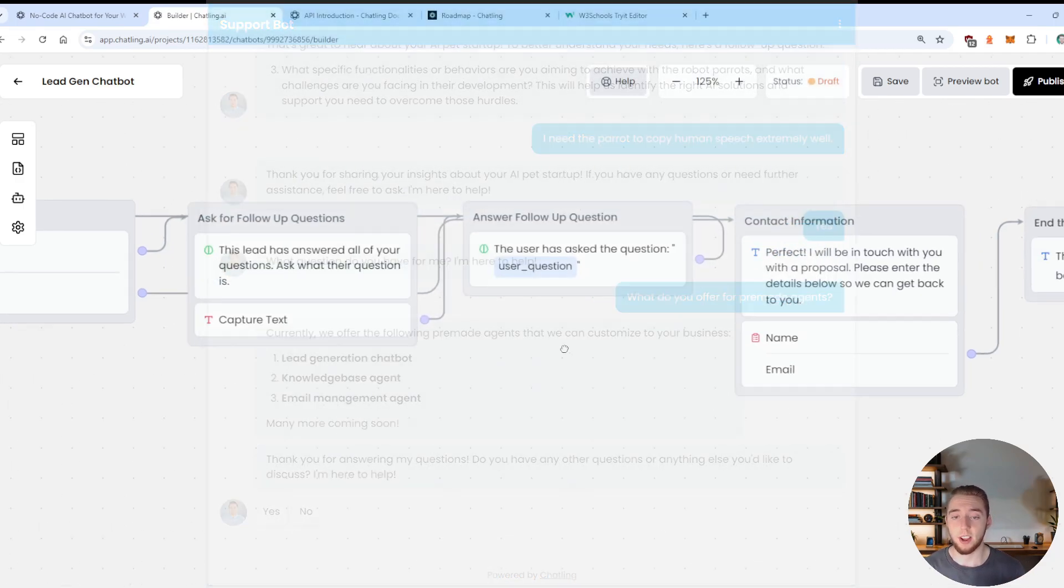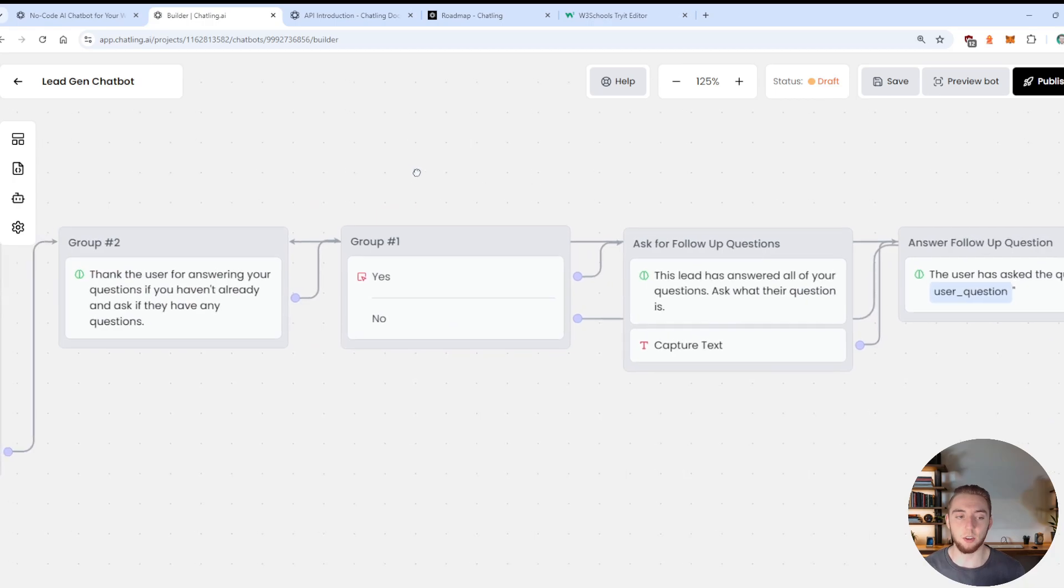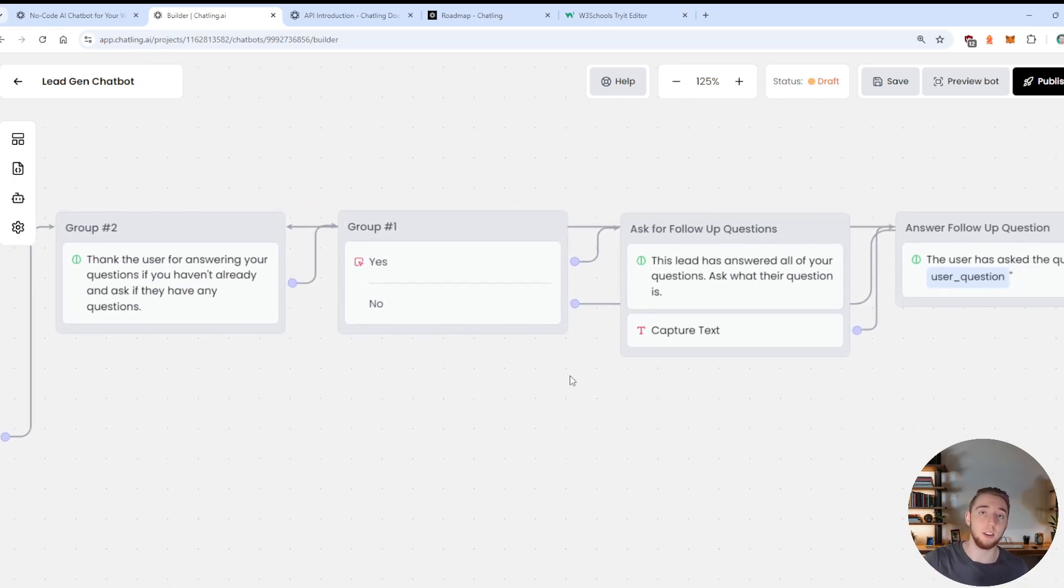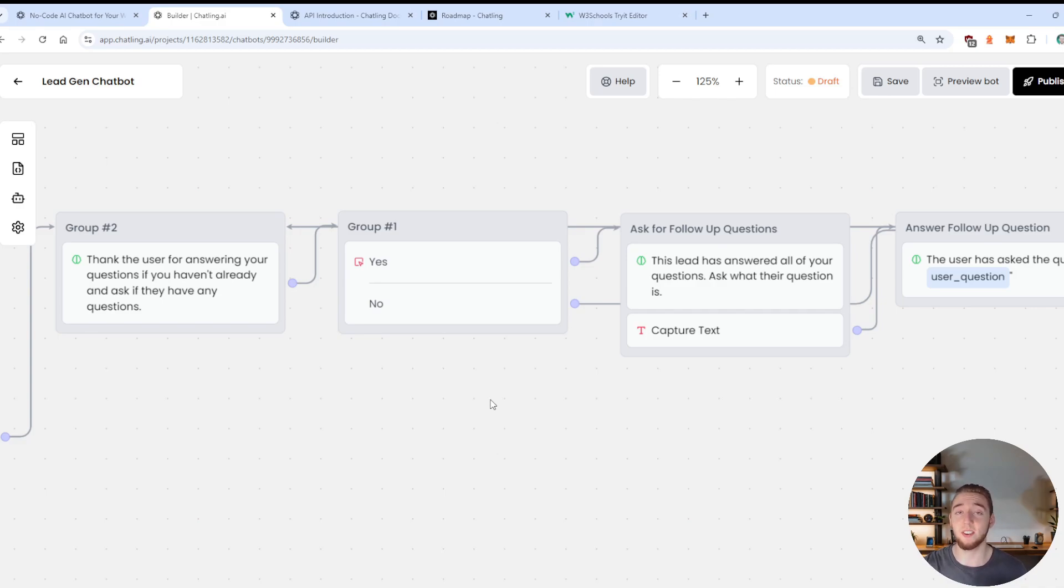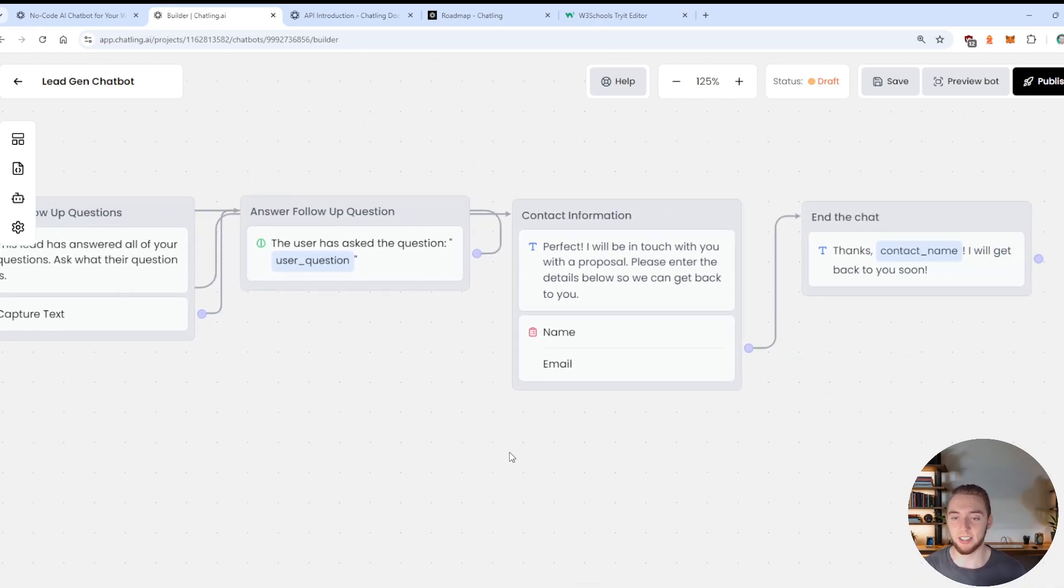This is really something that is more robust that a platform like Chatling can provide you. So the user will select here, whether or not they have questions. And if they don't have any questions, then we'll go on to the part where we collect their contact information. So we'll actually collect their name and email.